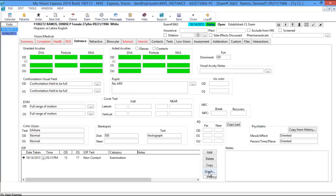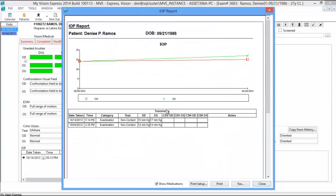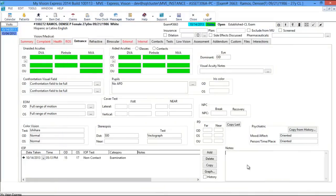You have a history checkbox to view any previous pressures taken, as well as a graph that can display all pressures taken over visits. It will also display information like tonometry, pachymetry, blood pressure, and medications the patient is on. Last, you have a section for any entrance notes.